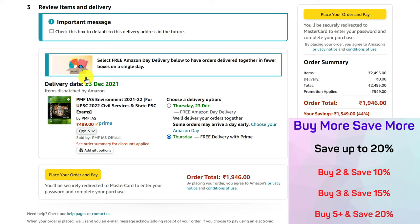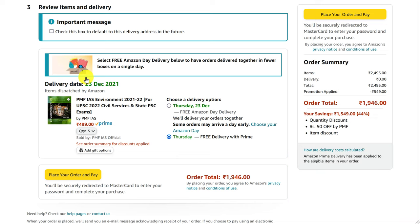Quantity discounts would be very helpful if you and your friends are thinking of buying the same PMFIS environment book. That's it about PMFIS discount codes and how to use them on Amazon.